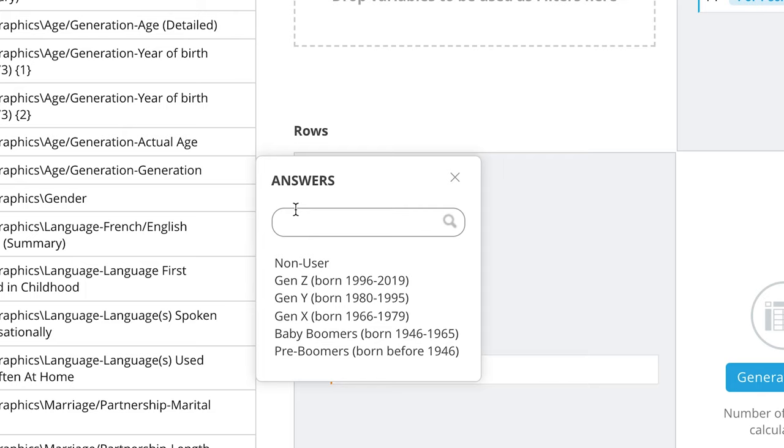In this case, the answers are Non-User, Gen Z, Gen Y, the alternative name for Millennials, Gen X, Baby Boomer, and Pre-Boomer, each with its own corresponding date range.